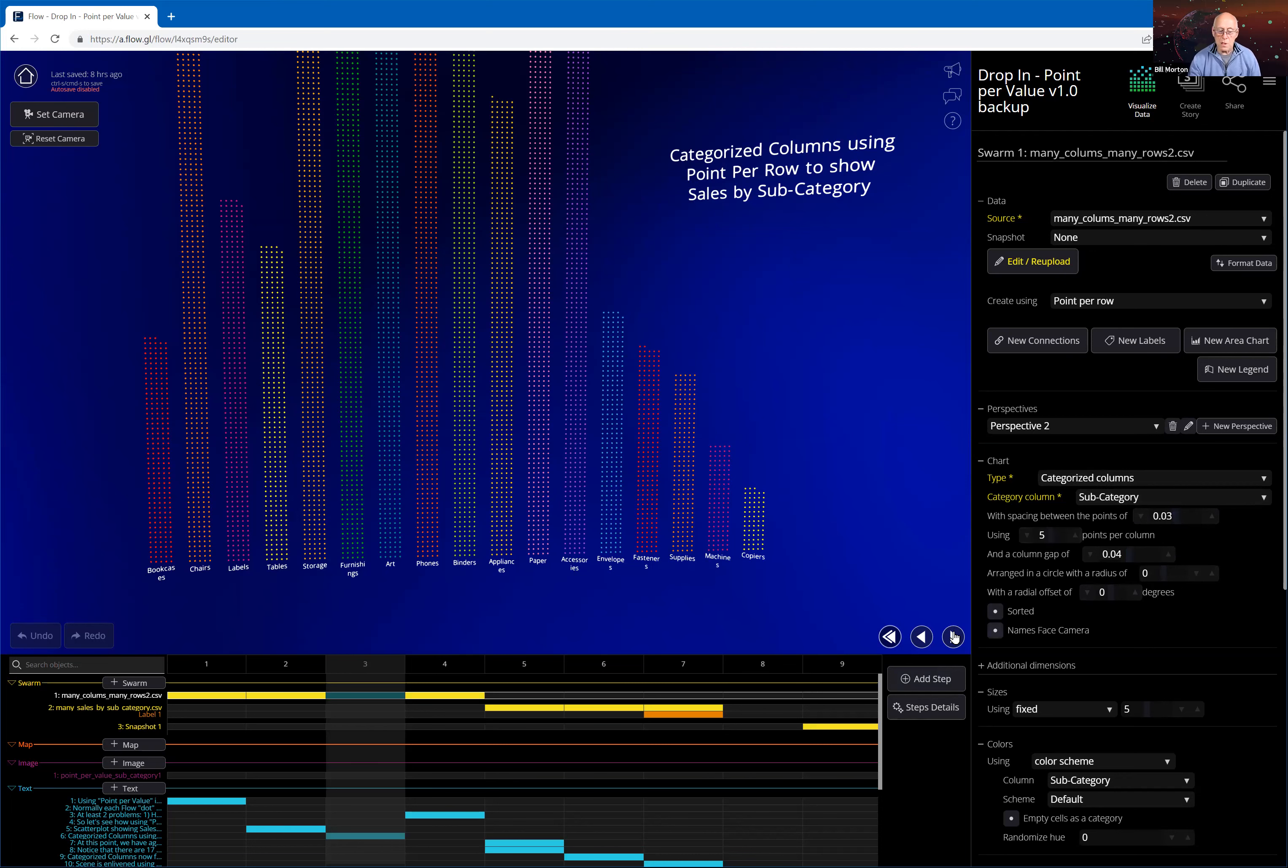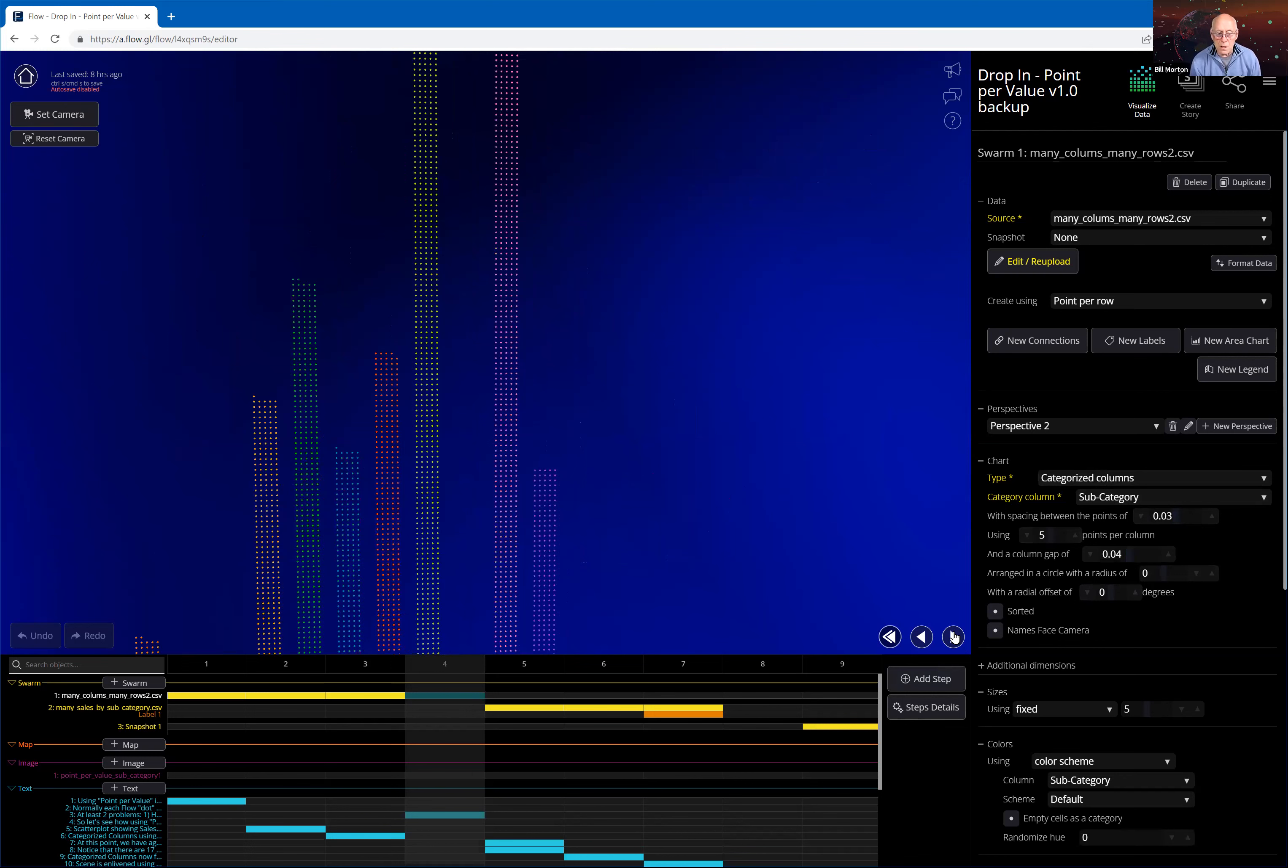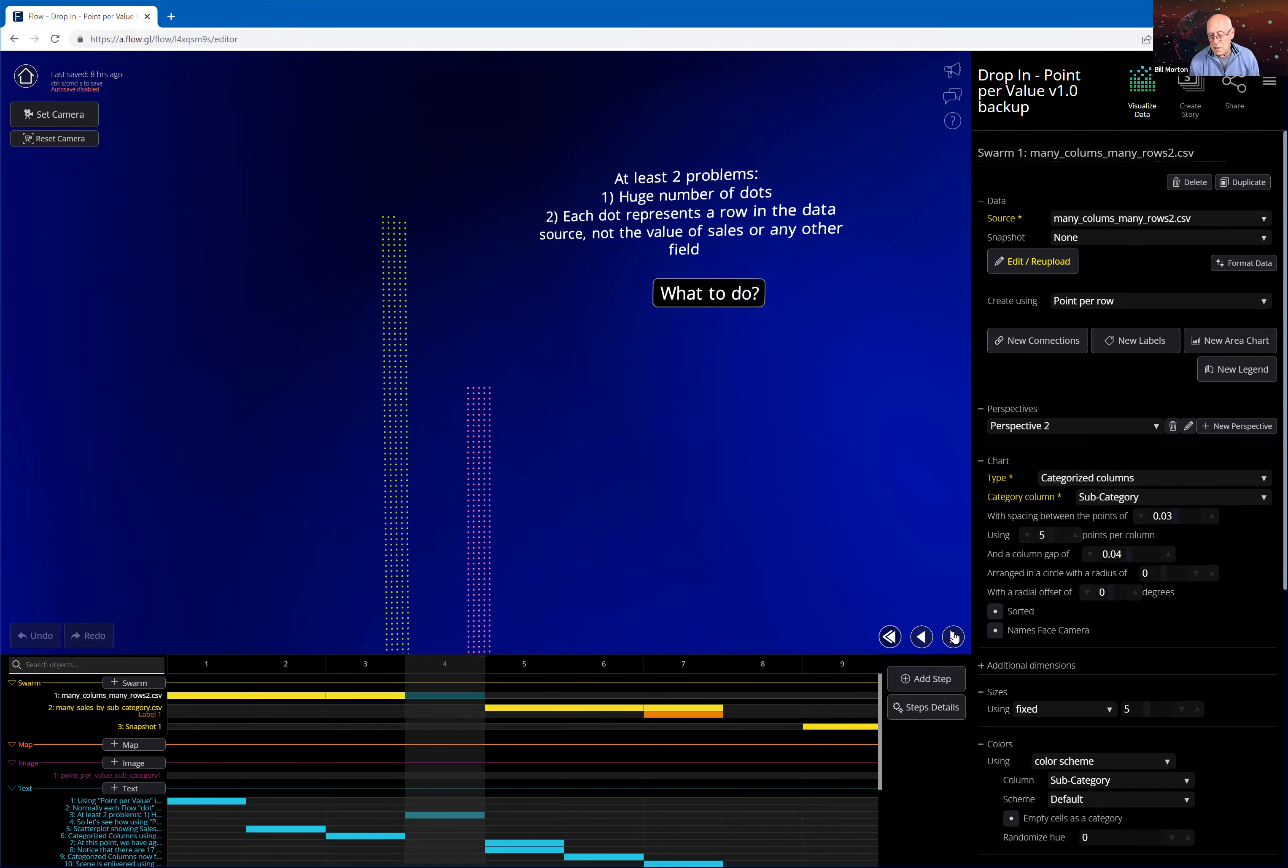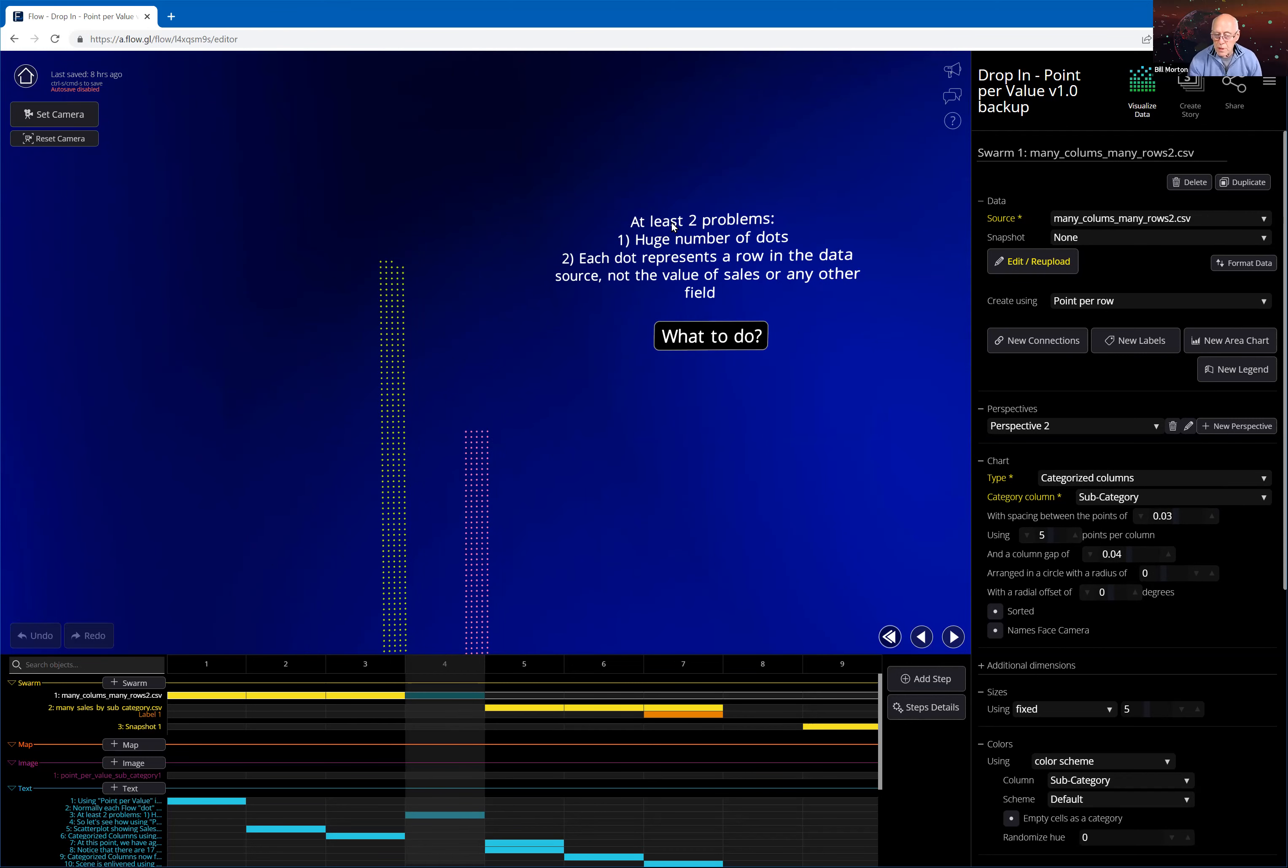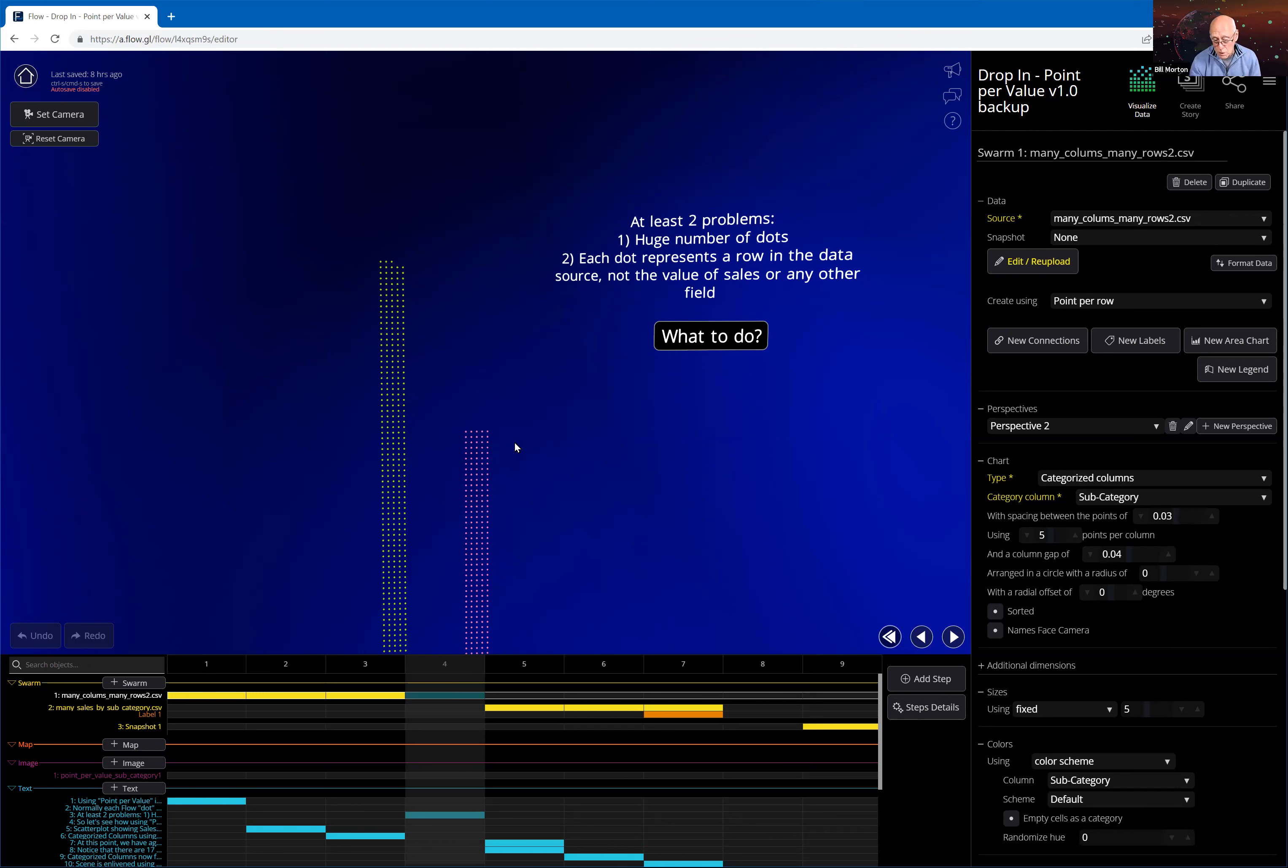So now let's see what happens here. This is going to appear jumpy on Zoom, I'm sure. But what I'm doing here is I'm scrolling up to the top of these columns. So some of these columns are very large, they go way off the screen, because there's so many dots. So there's two problems with this use of categorized columns in this particular use case. One is there's a huge number of dots. And the second is that each dot represents a row in the data source, which means it's a sales event, not the value of the sales or any other field in the data set. So if you're counting events, this is great. If you're not counting events, though, and you want the sales amounts, then that's the clue that using point per value is a good way to go.